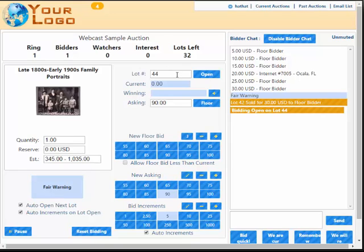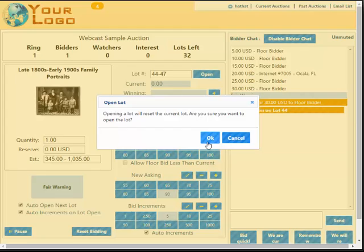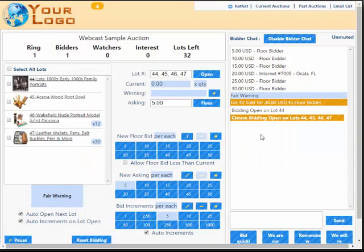Now the next lot available is lot 44, but let's say I want to offer choice of the next four lots. I'll do 44 dash 47 and hit open, and now we are offering choice lots 44 through 47.